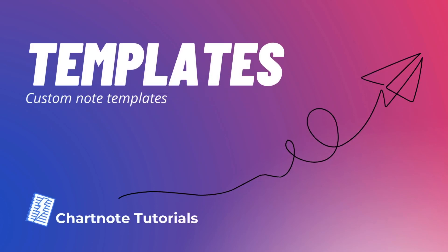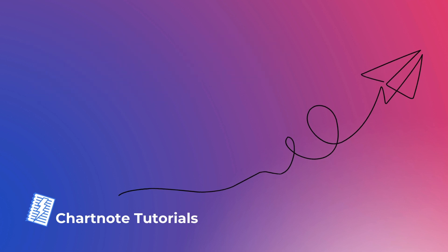Welcome to ChartNote. Today we're going to show you how to create custom note templates to make your medical documentation more efficient. Let's get started.